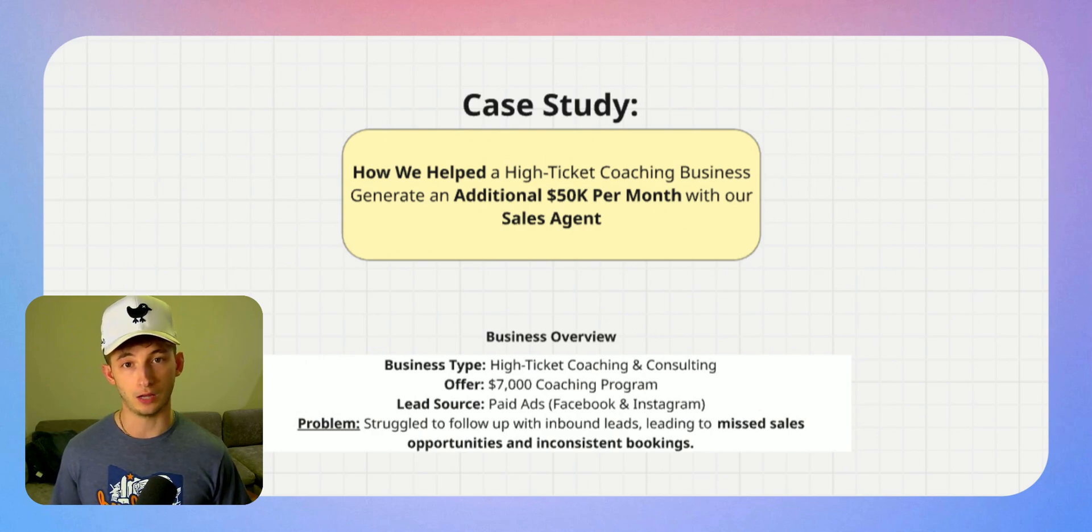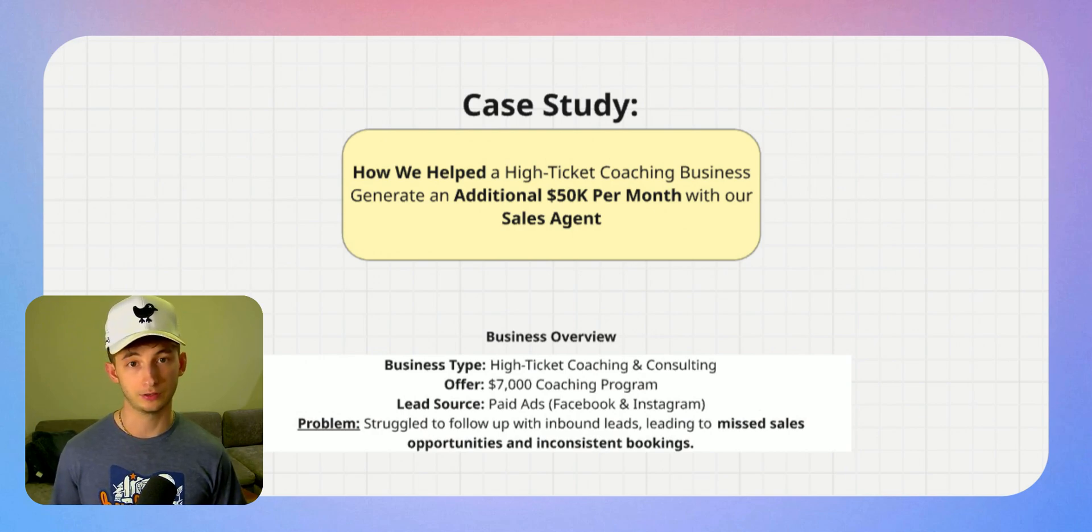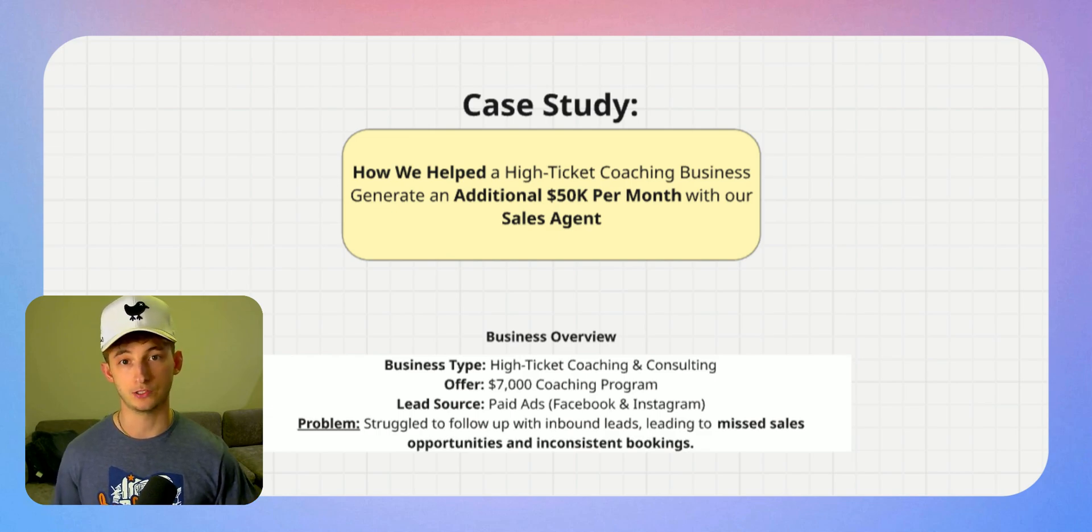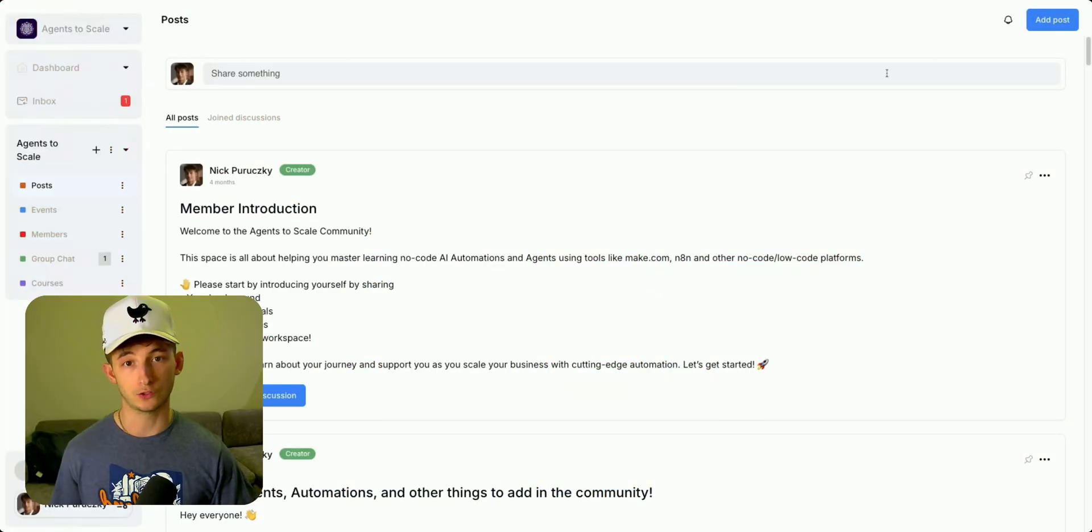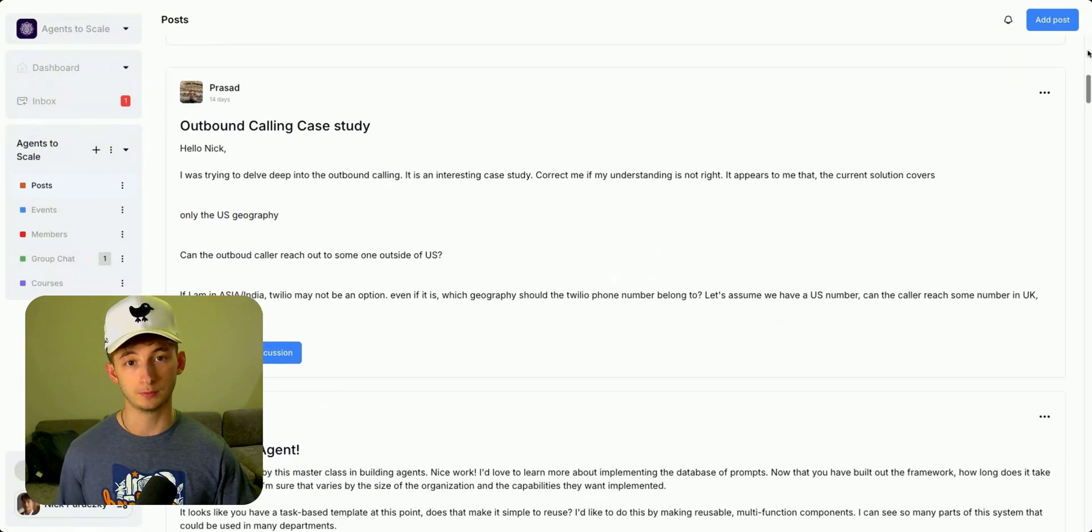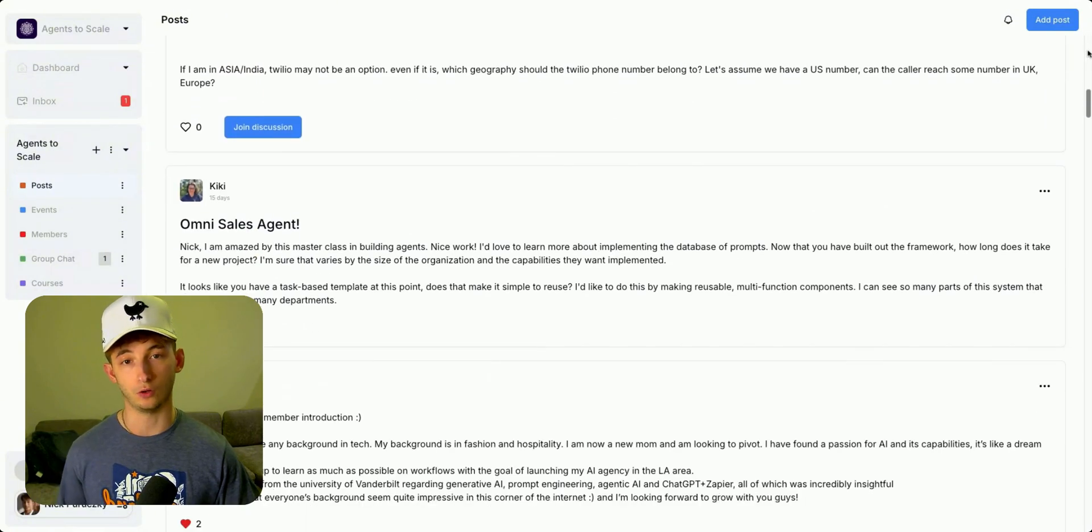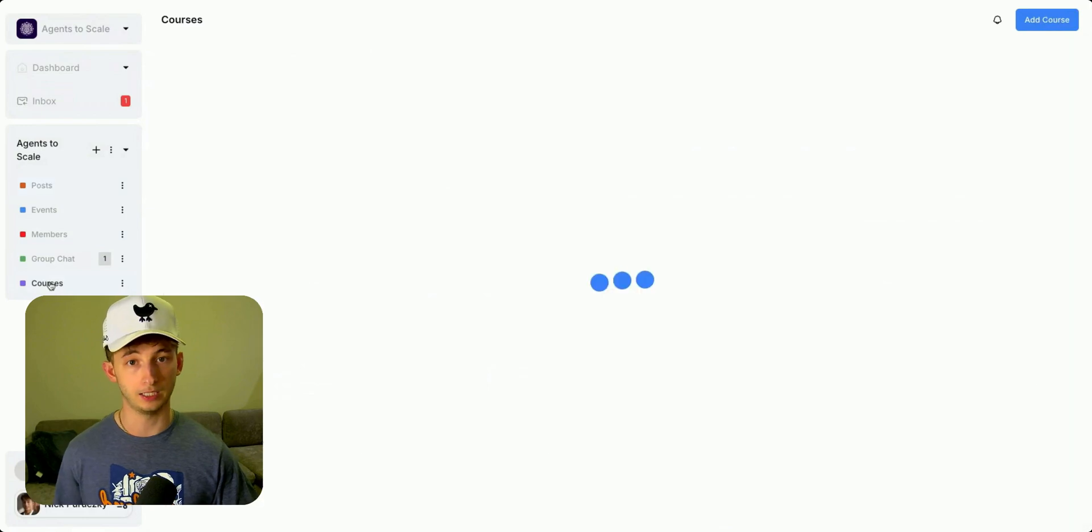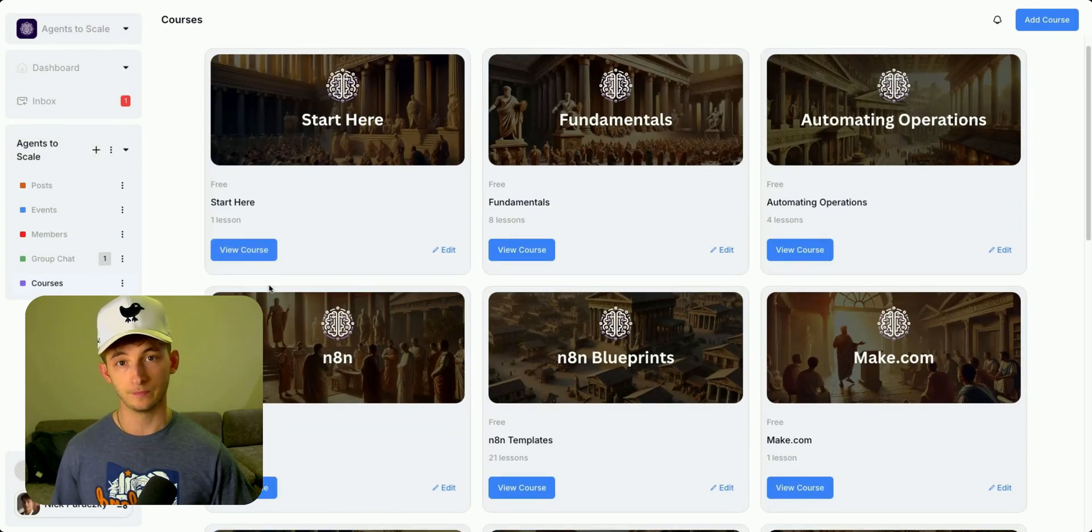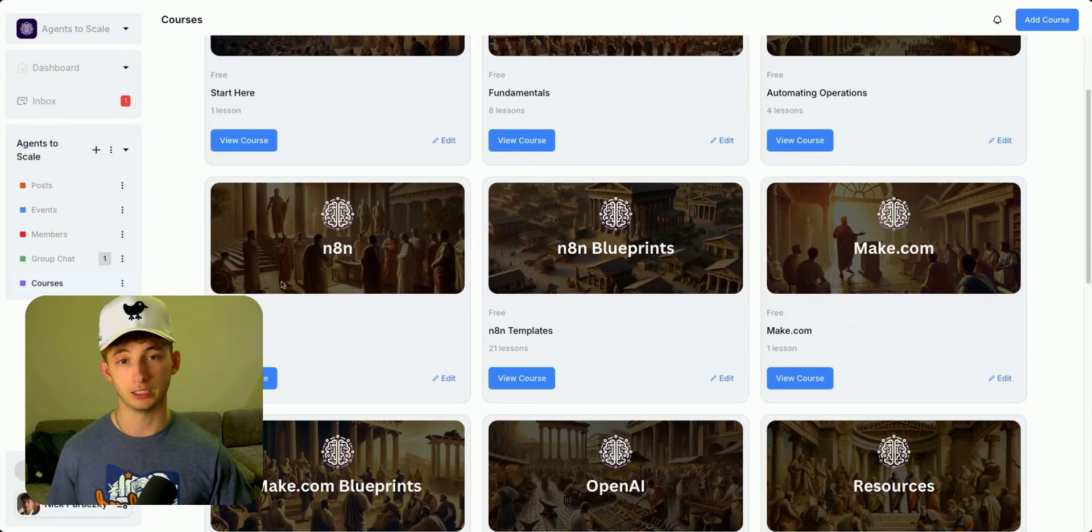In this video, I'll take you through exactly how it works, the real results this coaching business achieved, and a live demo of the system in action. If you're looking to implement this system for your own business to increase your bottom line and book more meetings, check out the link in the description.